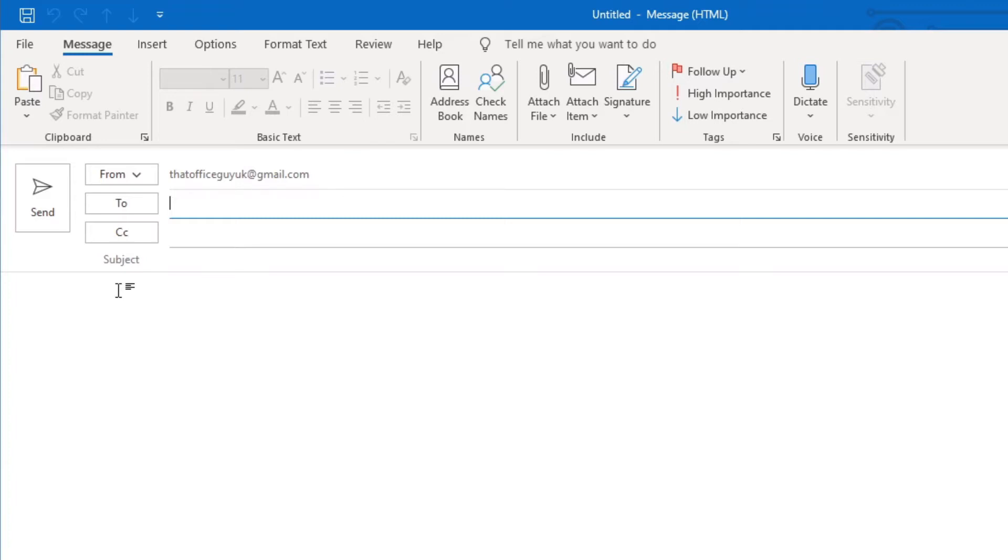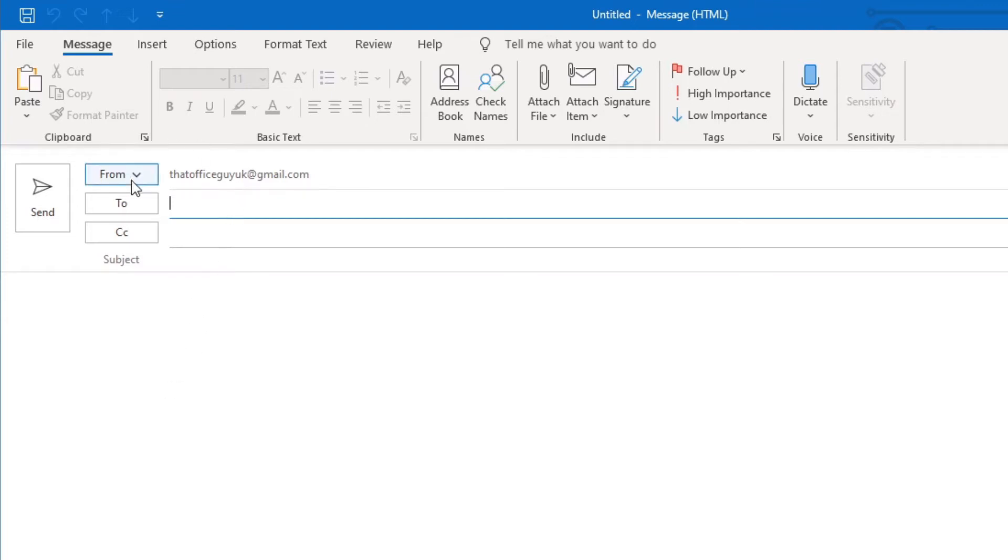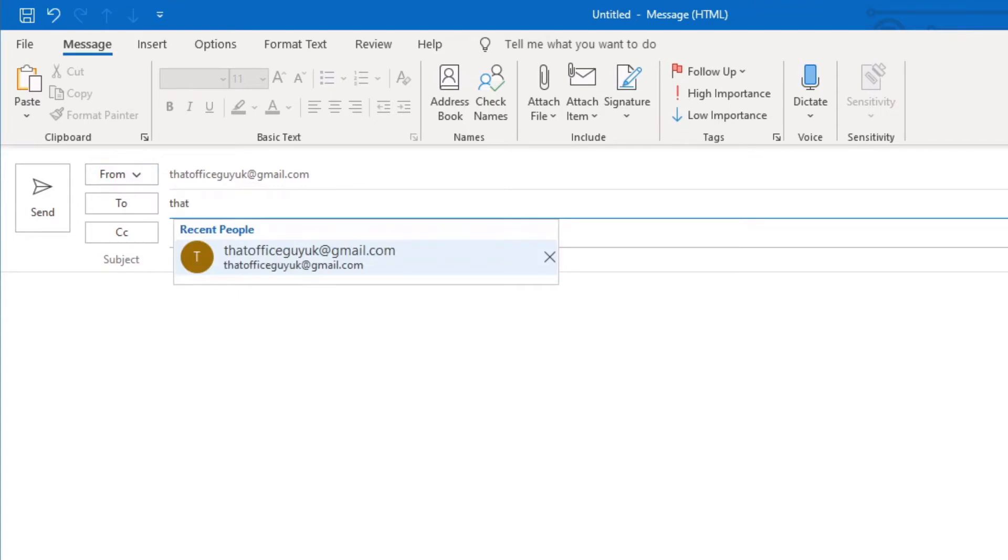We then have a button over here called Send, and that is basically the final button that you would push when you're happy with everything else to send the email to the addressee. So we're going to just mock up an example here. We're going to address this email to myself.